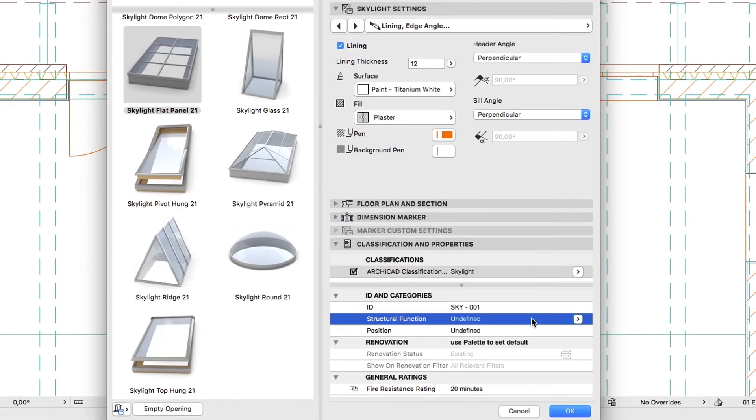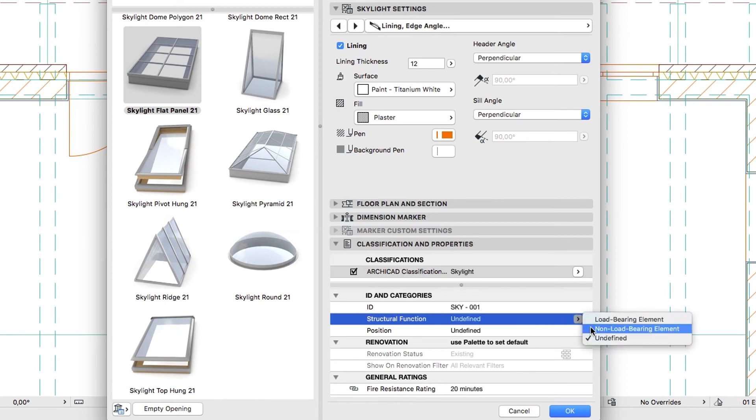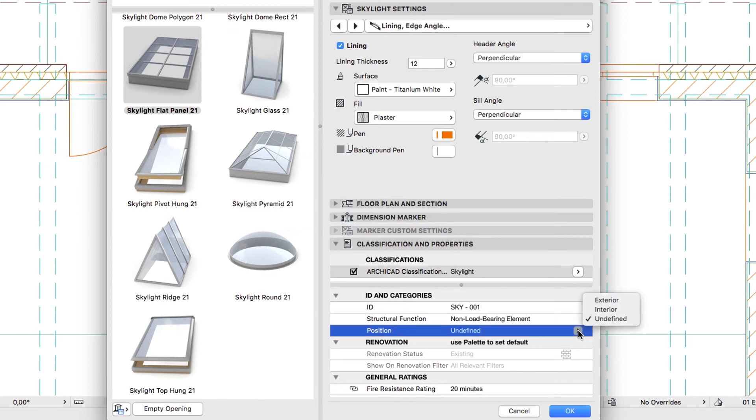Set Tags as Non-Load-Bearing Element and Exterior, then click OK.